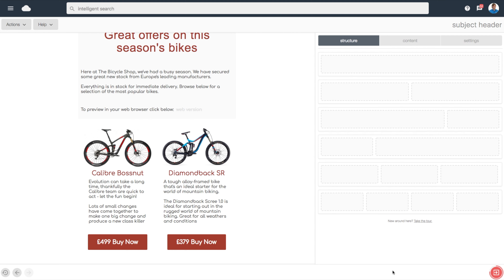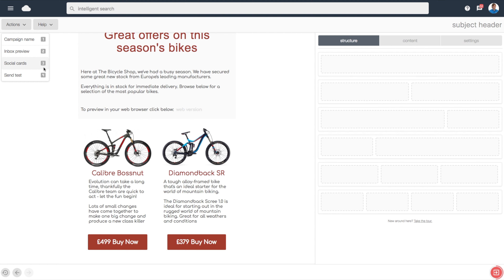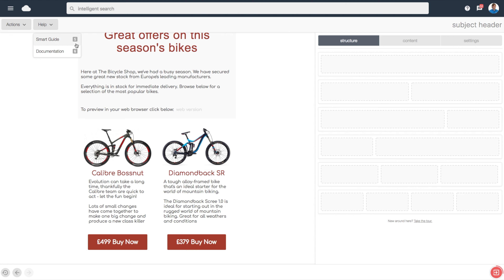To run you through what the action keys are for the action menus: to change your campaign name, press 1; inbox preview, press 2; for social cards, press 3; for send test, press 4; and if you wish to open up the smart guide, this is action key 5; and video documentation is 6.